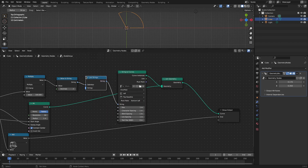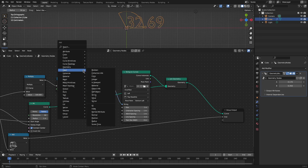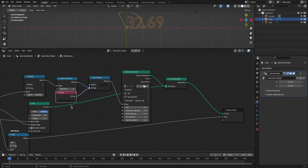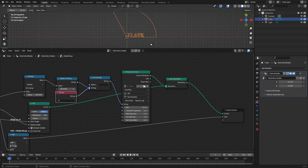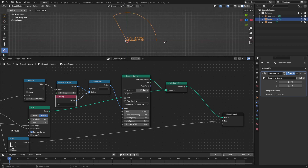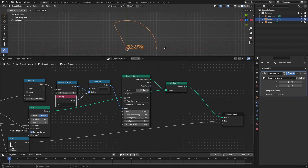Let's also add a percentage sign. Maybe we can reduce the size of this text — let's say 0.2. The next thing we want to do is center this text on the pie segment. The way we'll do that is by averaging the position of all the vertices of this pie segment and then offsetting the position of each vertex of this text by that average value.